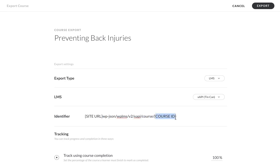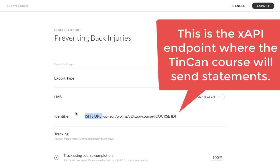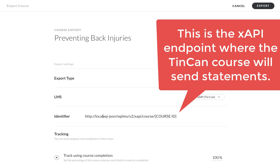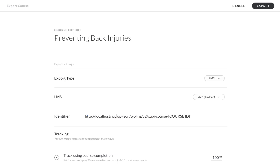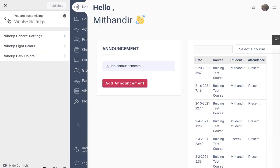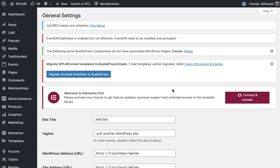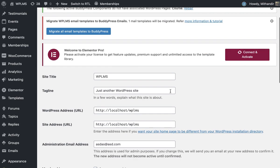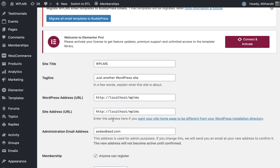Since I am working on localhost, I'm going to write this site URL. This is exactly the same site URL which is the site address. We are going to copy this and paste it in Articulate Rise.